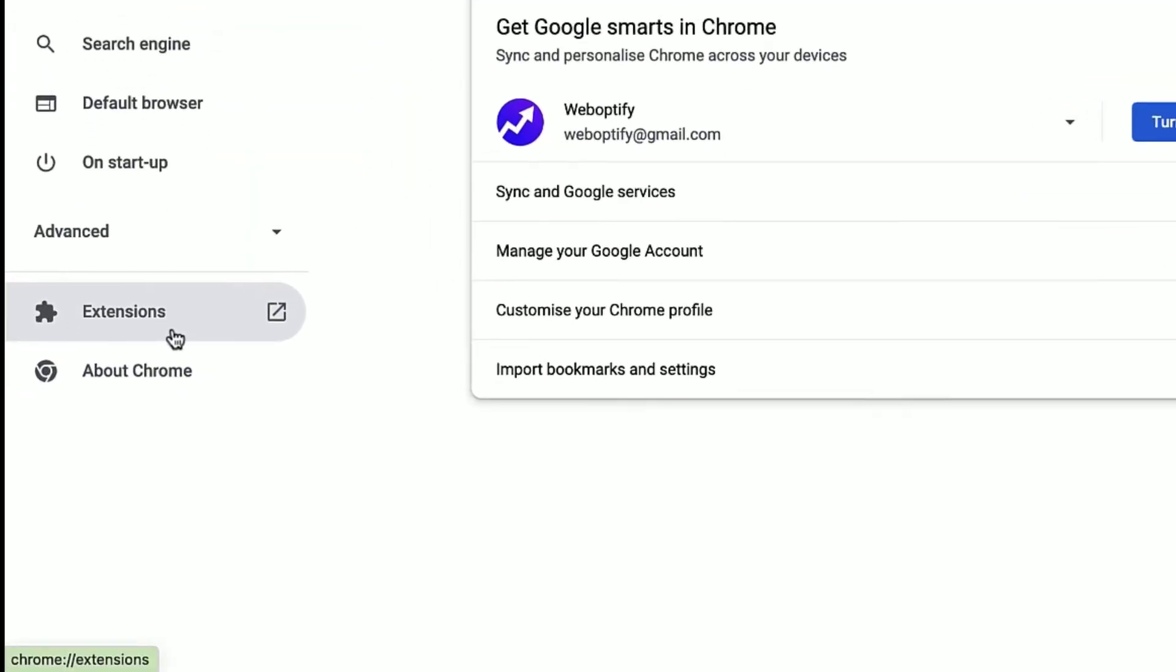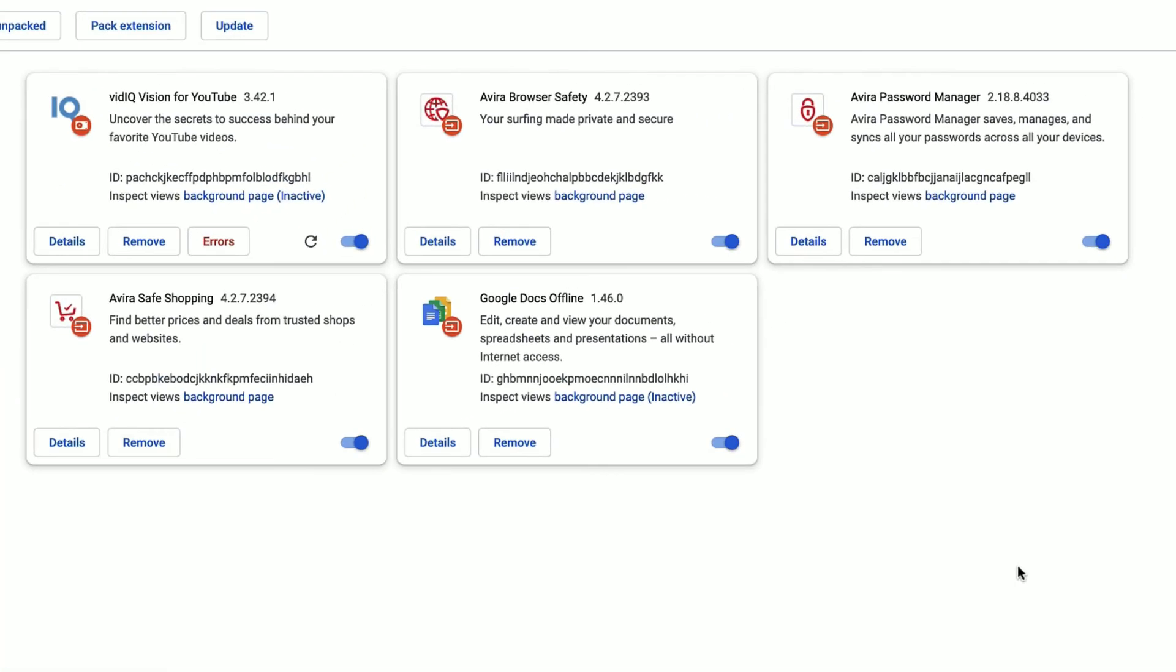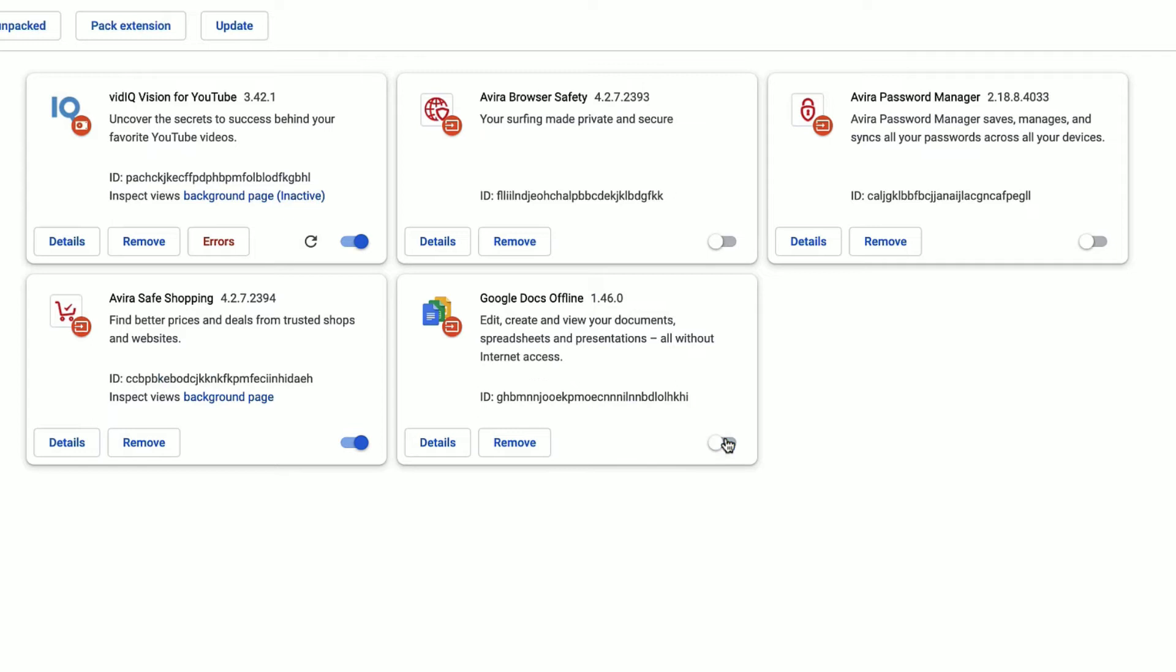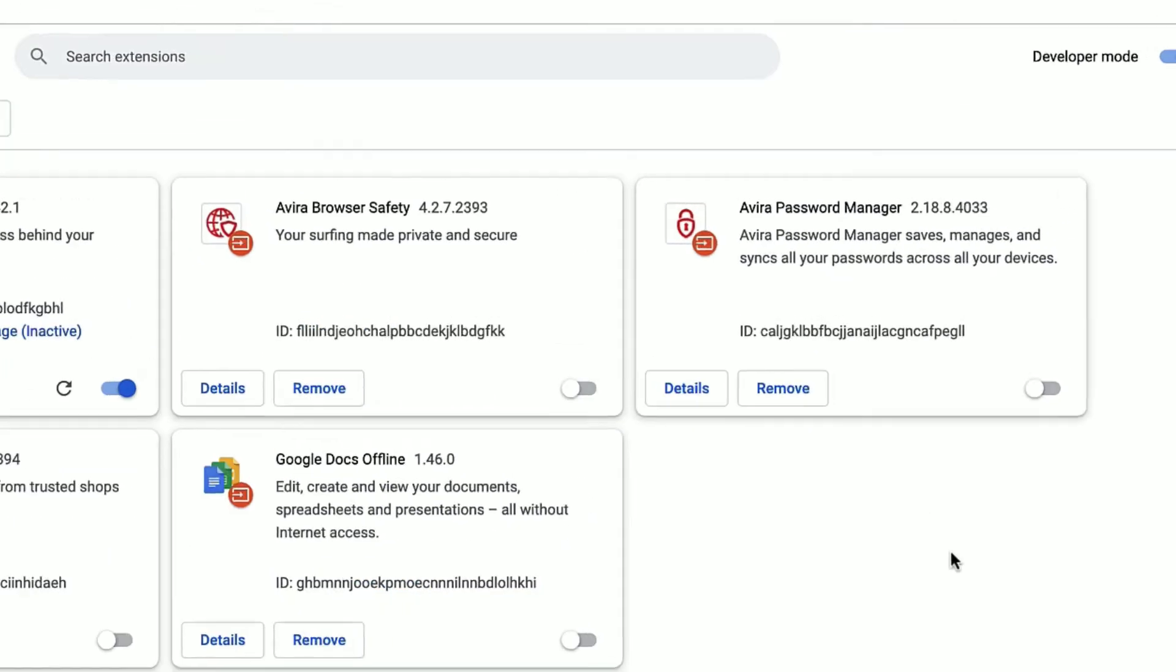As a second step, go to Settings again and you'll find Extensions. Click on that. You need to disable the unwanted plugins for your Chrome browser. Let me disable the unwanted plugins. This will speed up your Google Chrome performance.